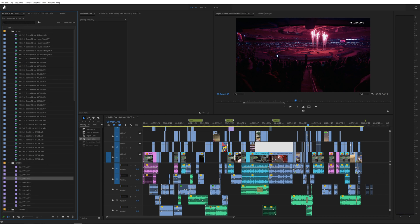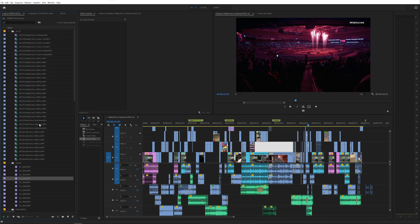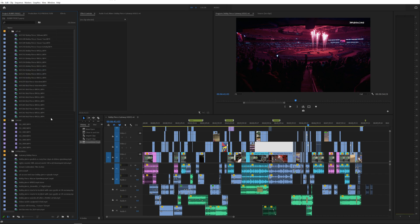All you have to do is go to Edit up here at the top and then go down to Consolidate Duplicates. Watch what happens. Magic — it instantly takes away all your duplicates if you accidentally dragged in duplicates into your project.